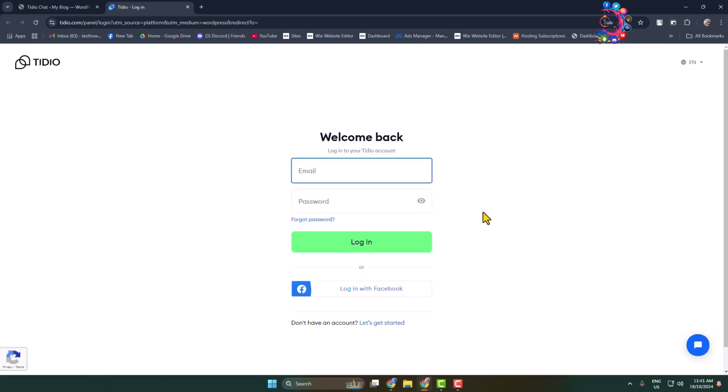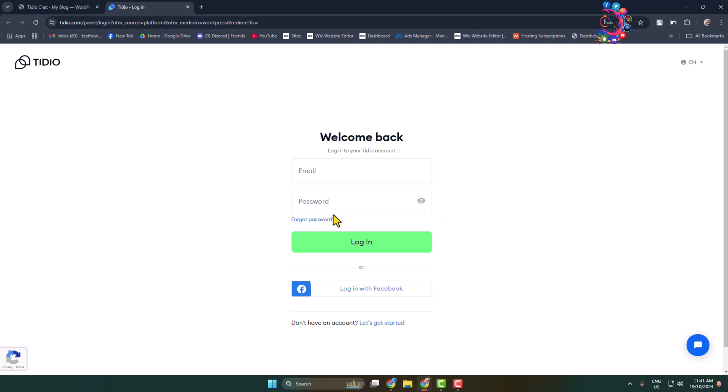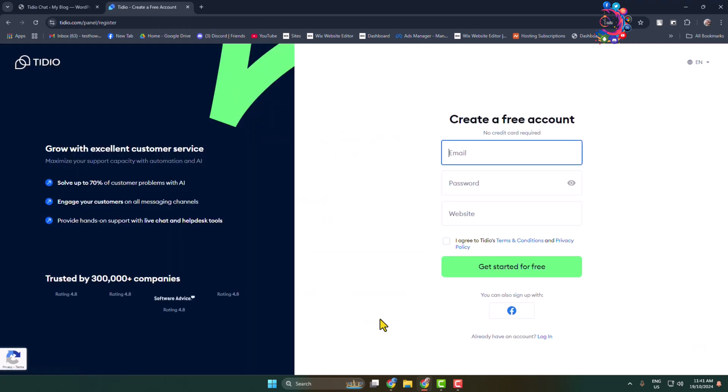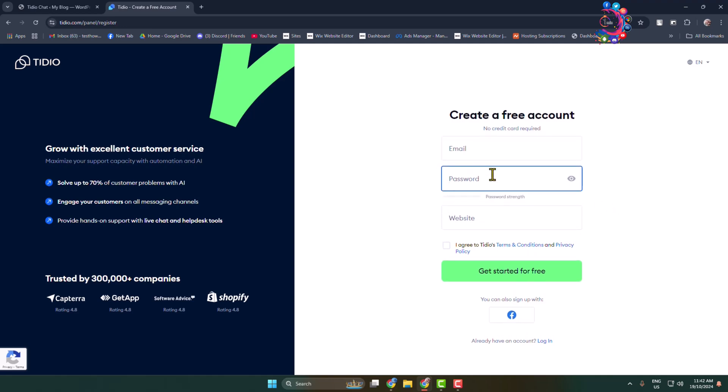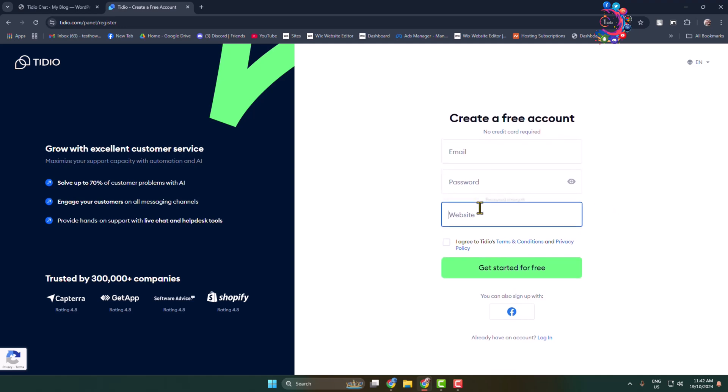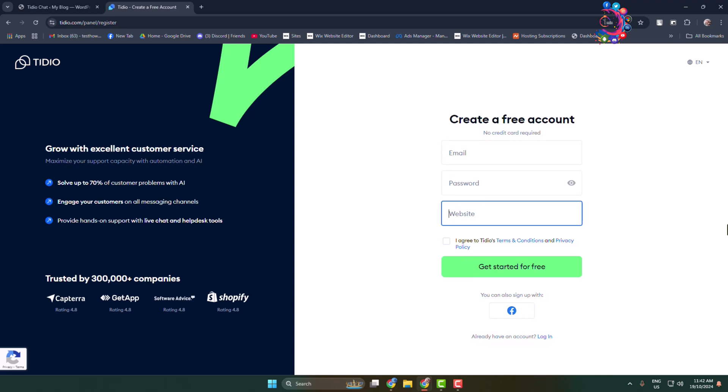Now you have to sign up here, so let's create a free account. Enter your email address and create a strong password to login. If you already have an account or to create a new account, click on let's get started and you'll directly jump into the Tedio sign up page. Write your email address, your password, and enter your website link. Check this box and click on get started for free.